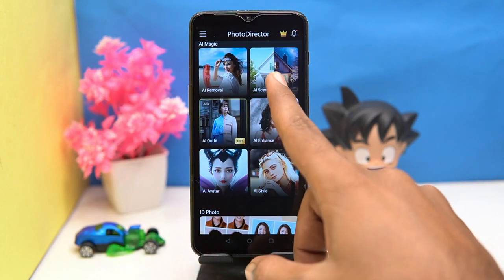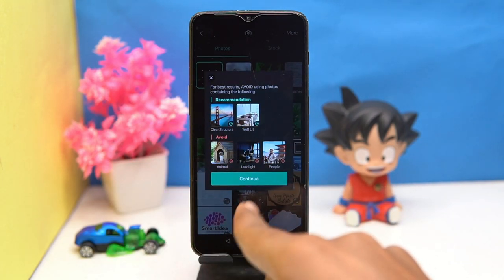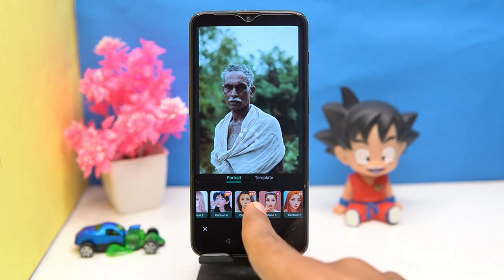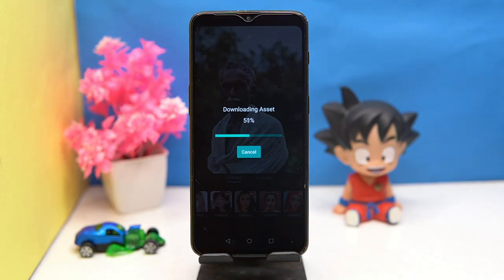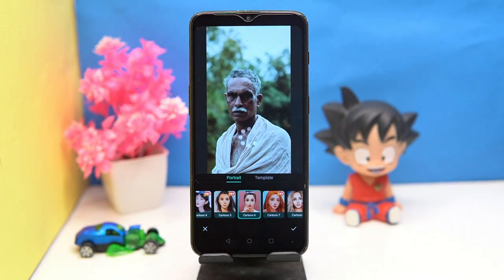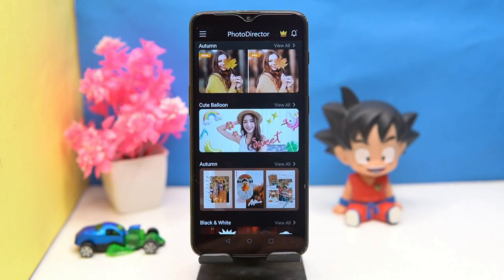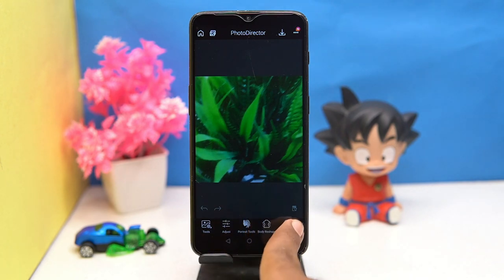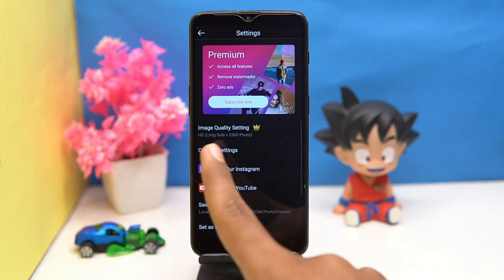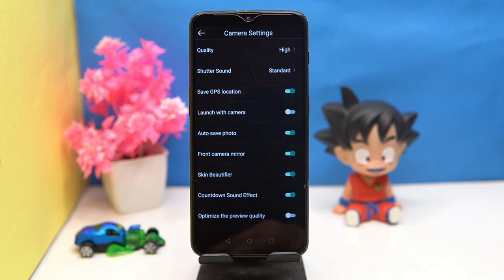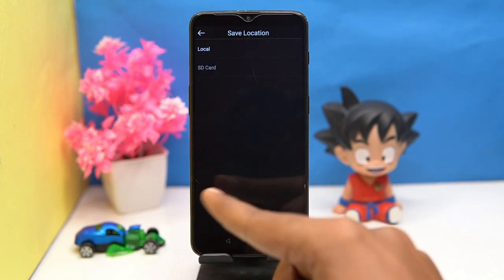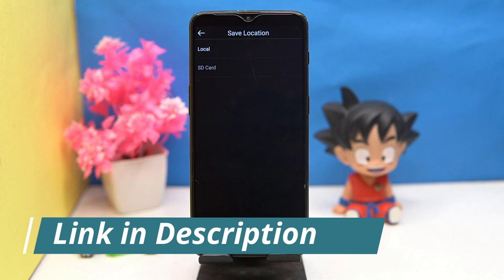You can create AI scenes, AI styles, and much more. The editing option is a great thing to edit the images. You can manage the camera settings all according to you, and also you can select the save location. So if you like it, check out the link in the description box.